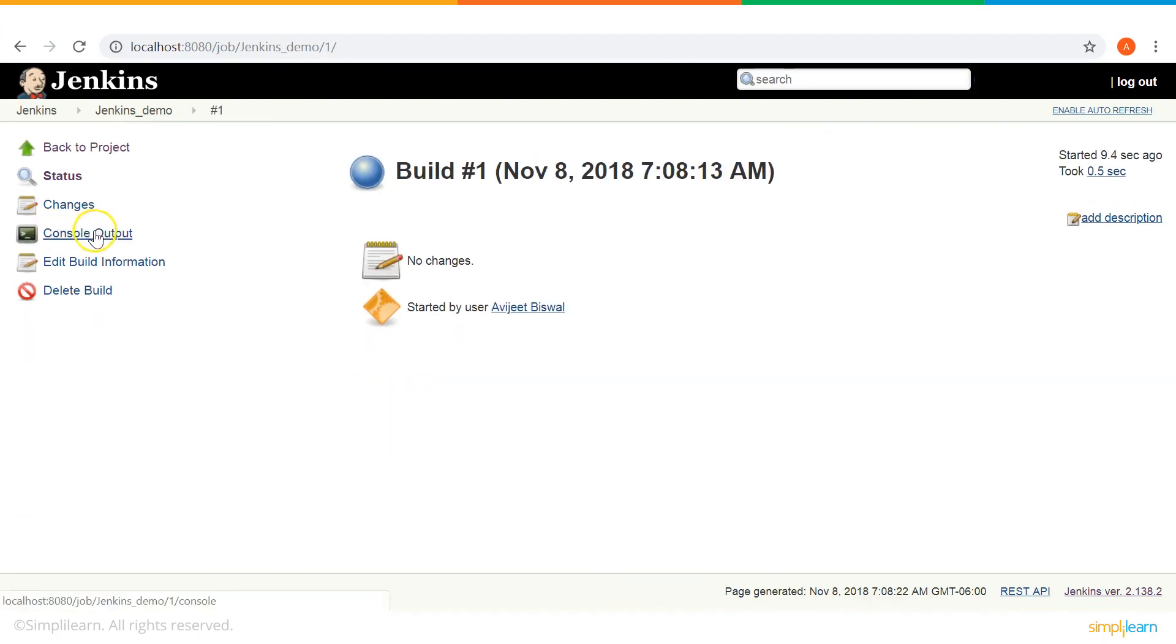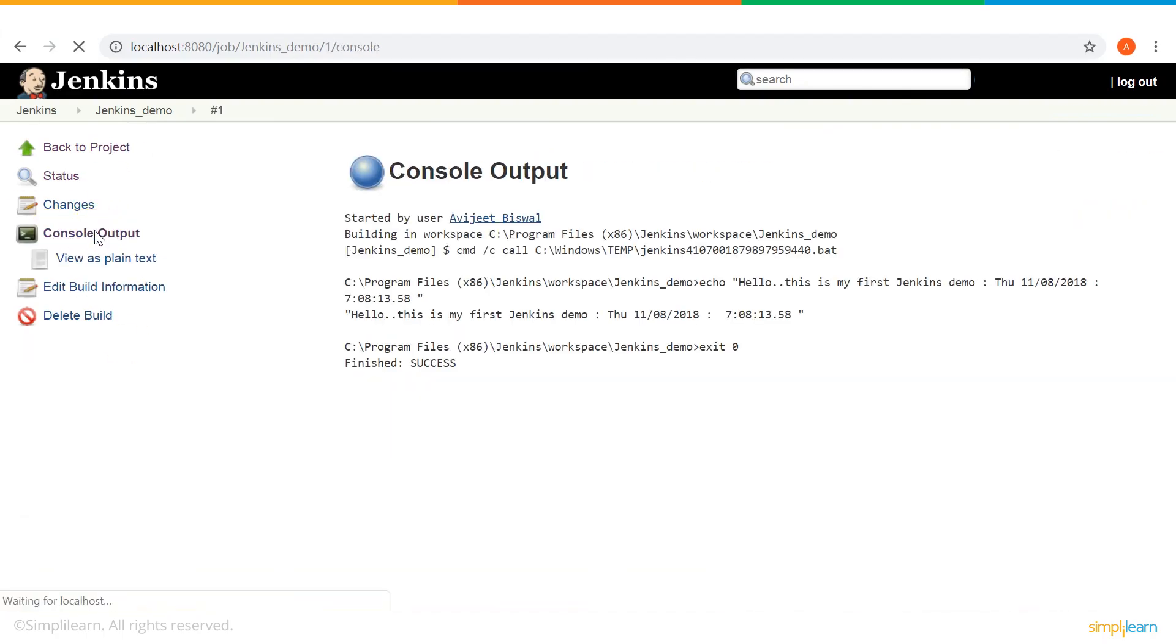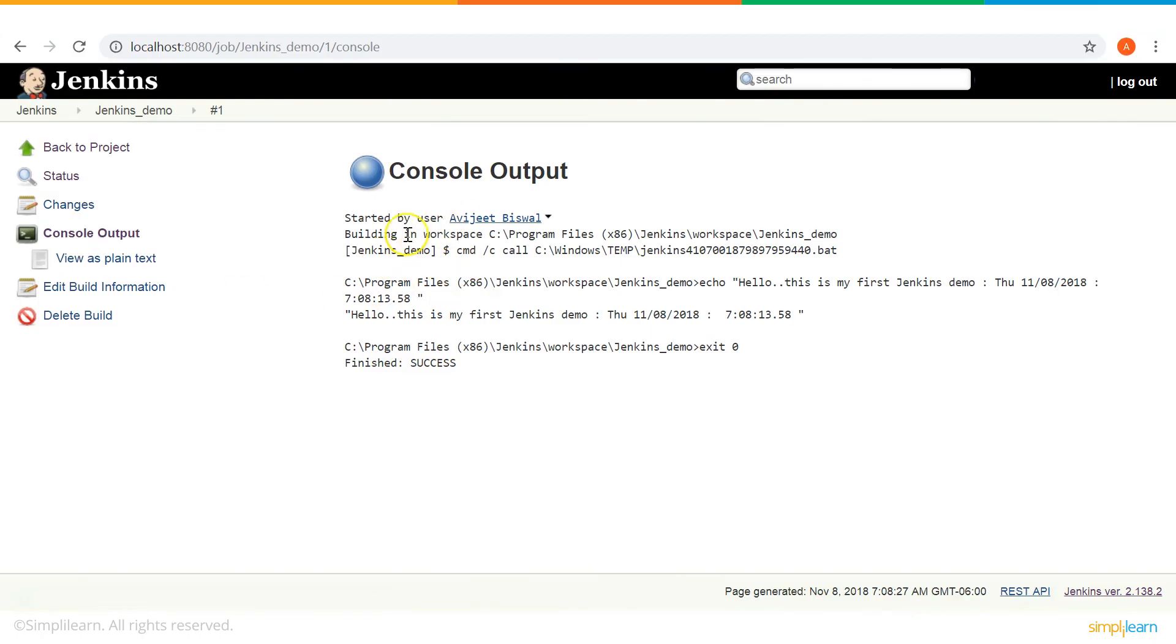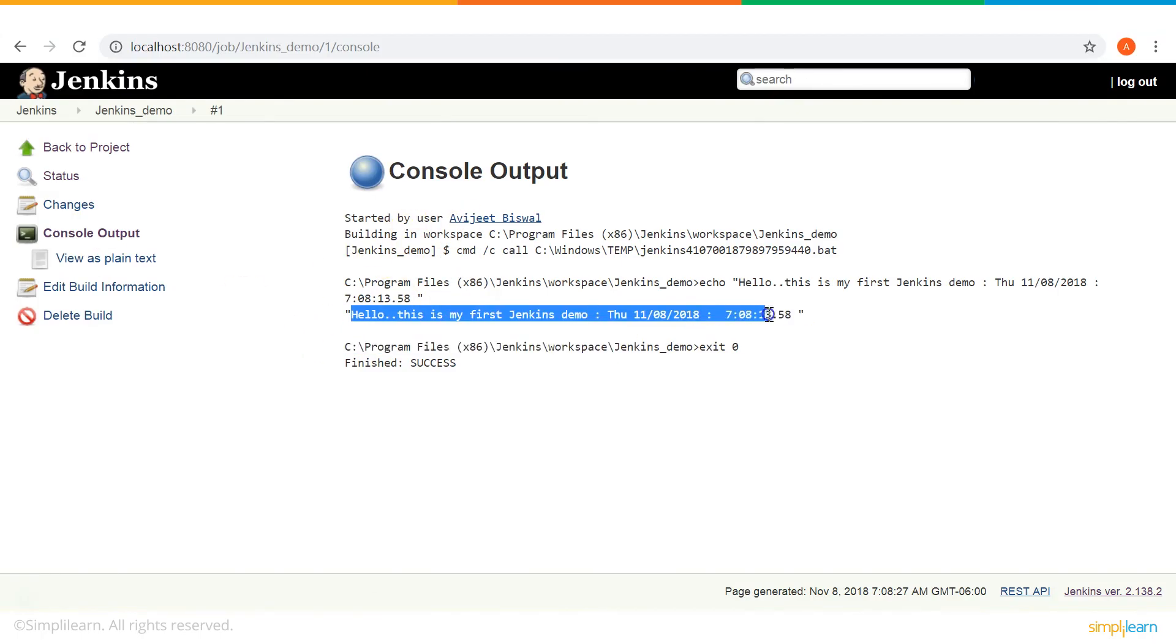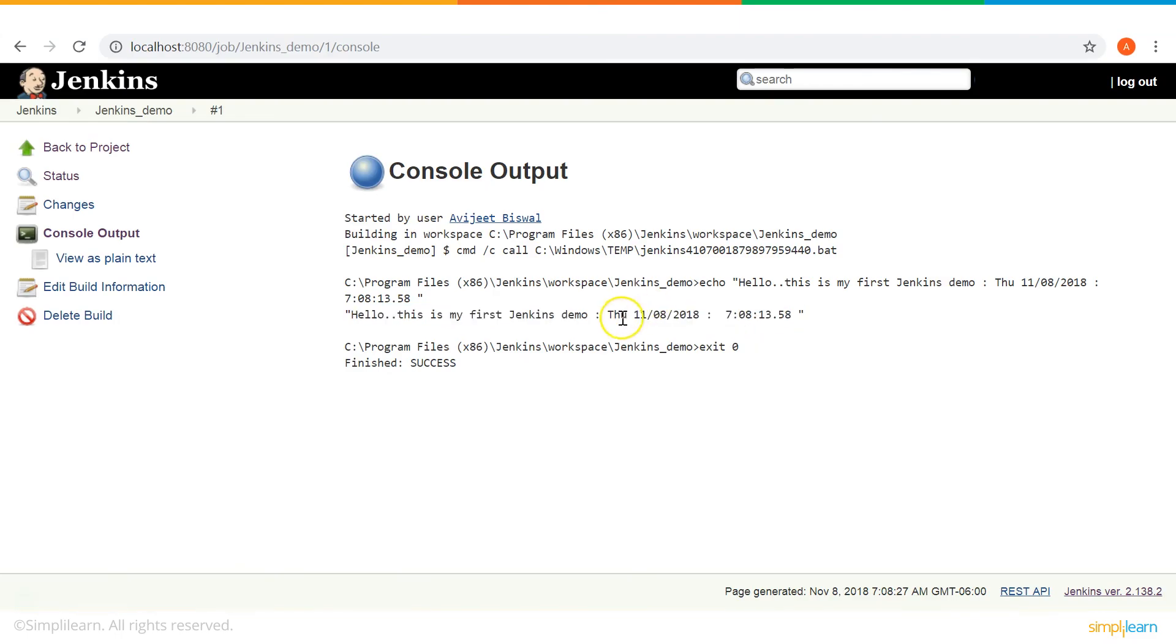In the console output, you can see the output of your very first Jenkins job. It says, hello, this is my first Jenkins demo. What you gave in the command box, you can see that. And you can also see the date, date and time when this job was created. So, we have successfully created our first Jenkins job.